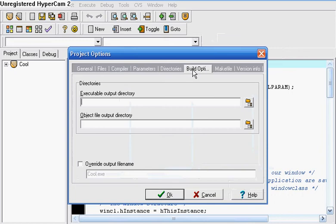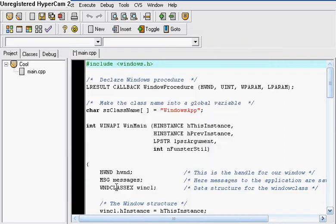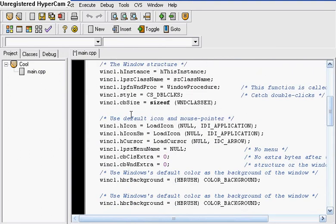Go to Build Options, overwrite Output File Name and take off the .exe. Leave it as whatever file name it is, just Cool. Click OK. Notice it says main.cpp now.